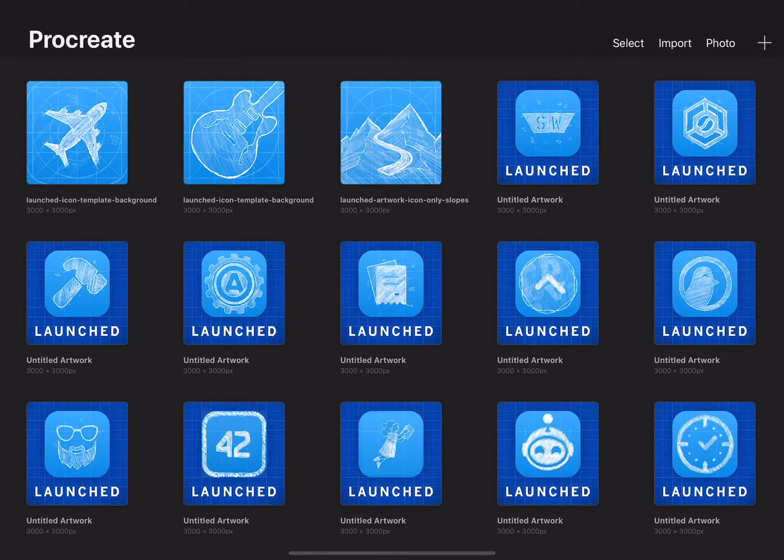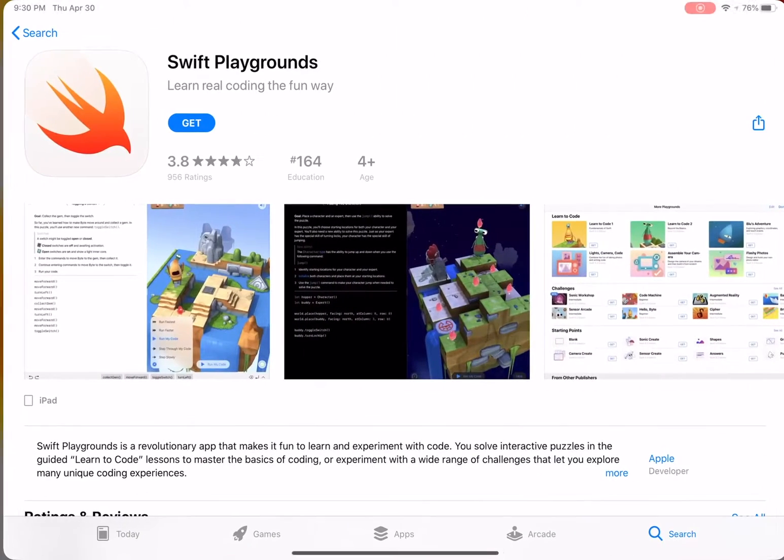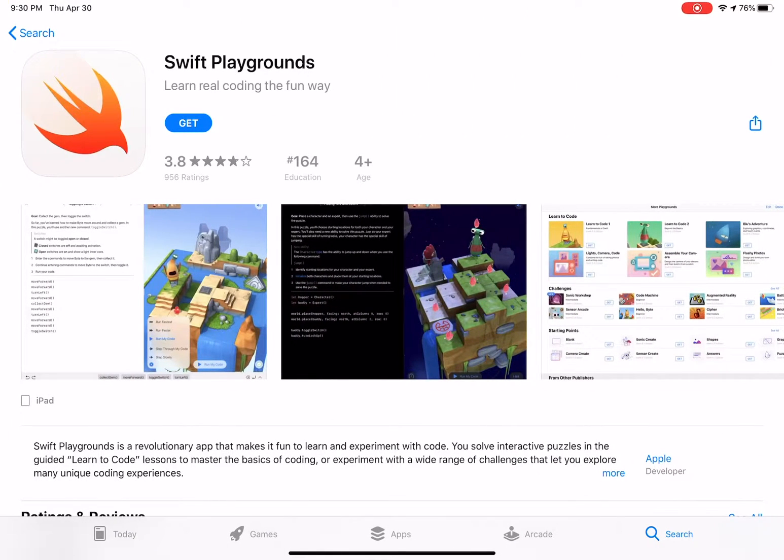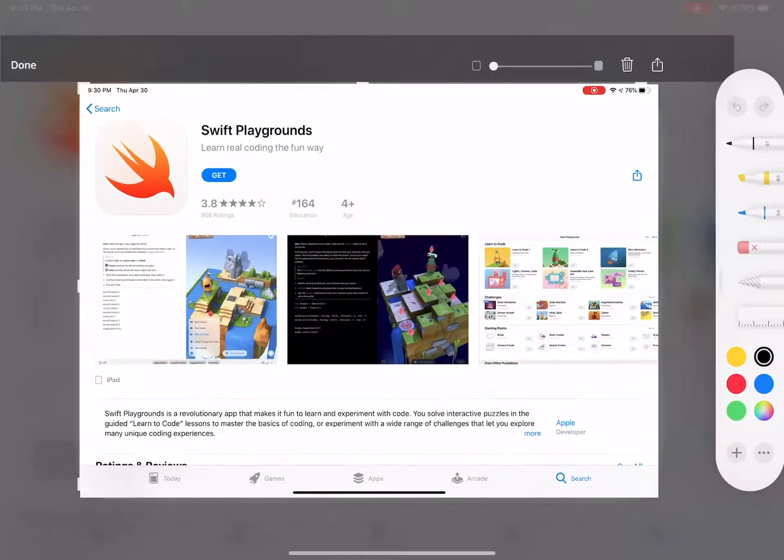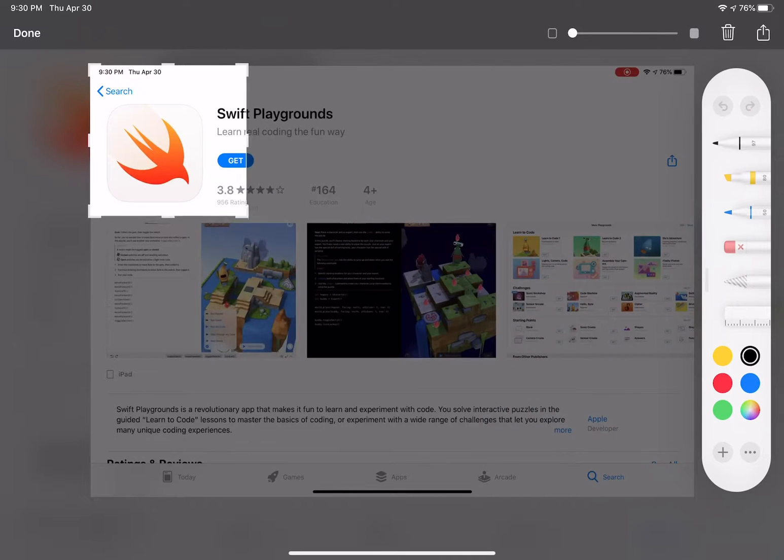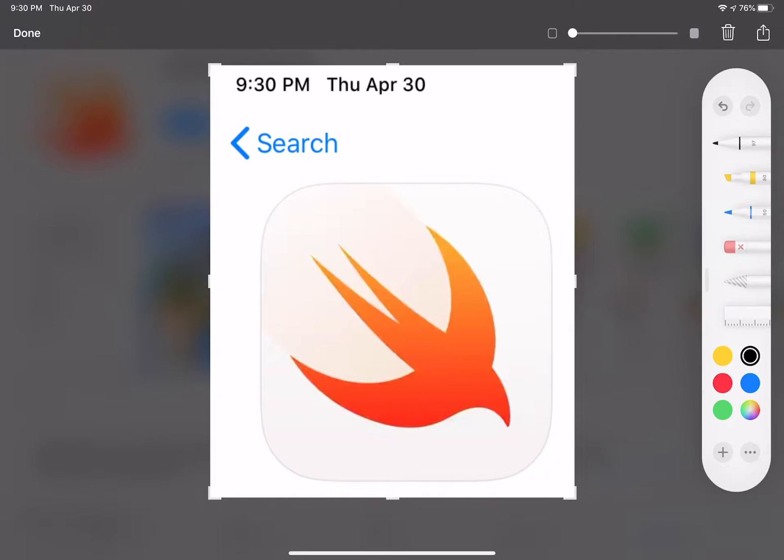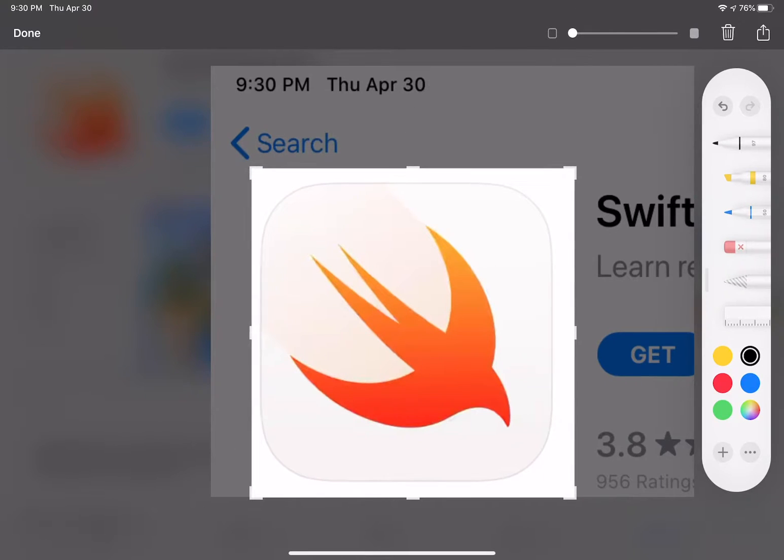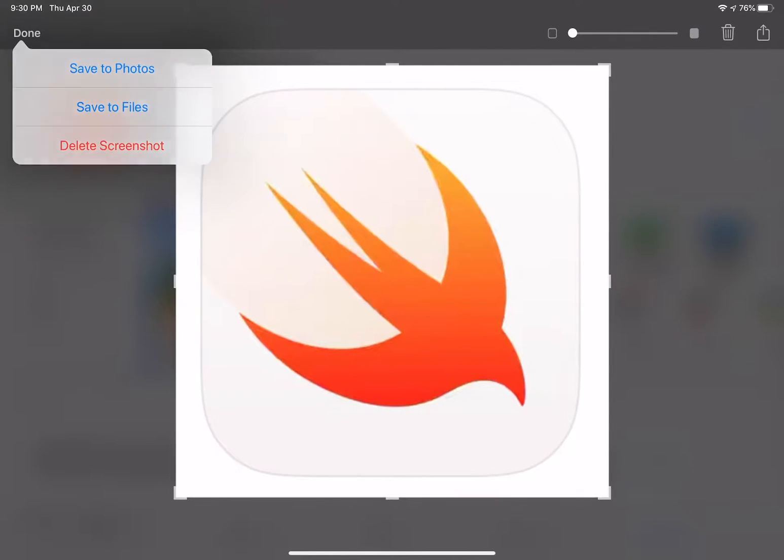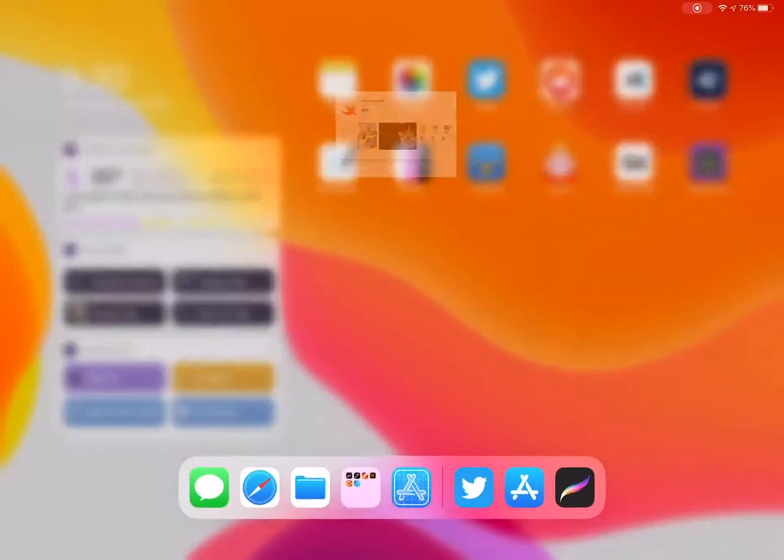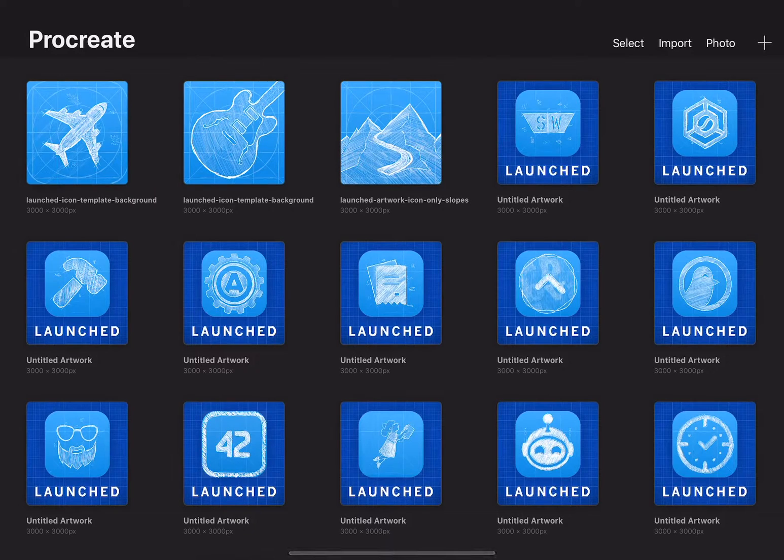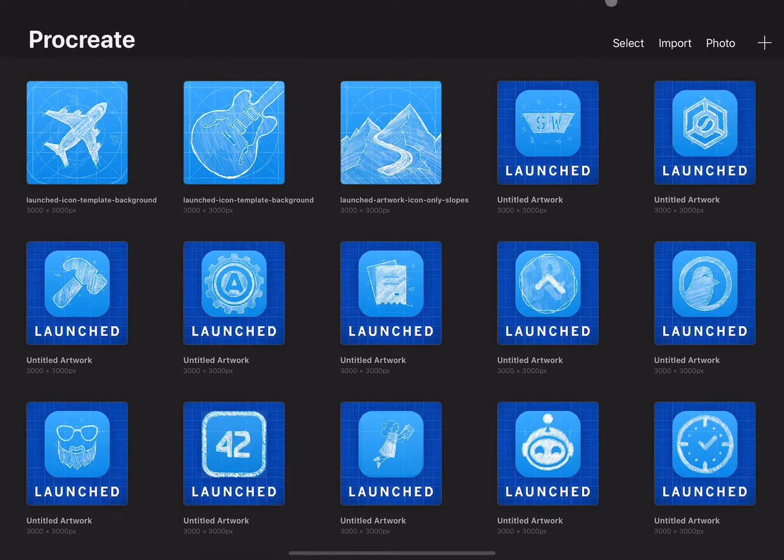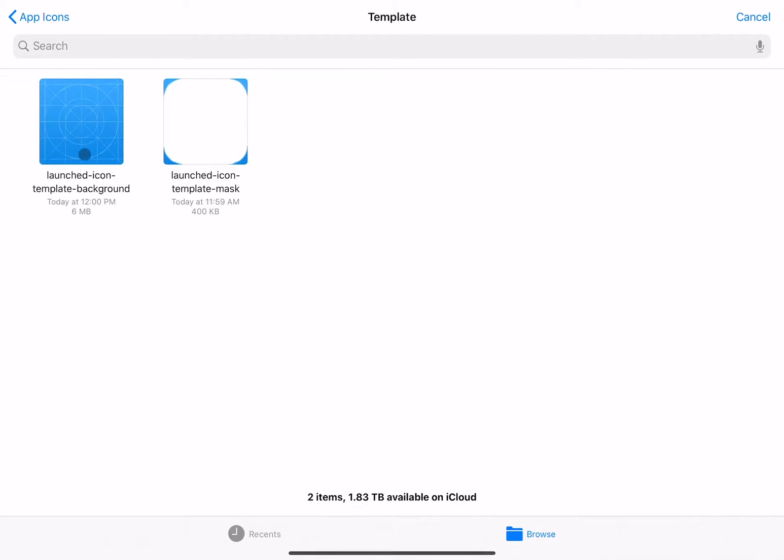So I actually have a template that I use. It's in Photoshop, but it's really straightforward. I exported that out into two separate PNG files that I'll have on my website that you can find a link to in the description. The example I'm going to do for this is actually making a version of the Swift Playgrounds app icon.